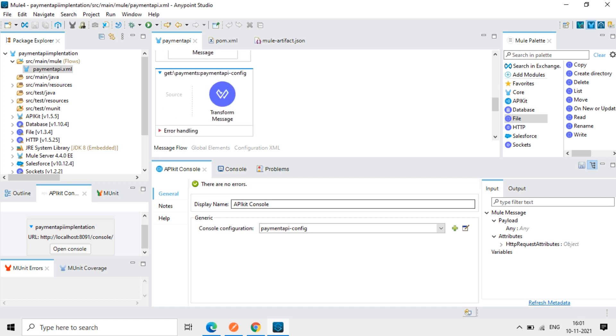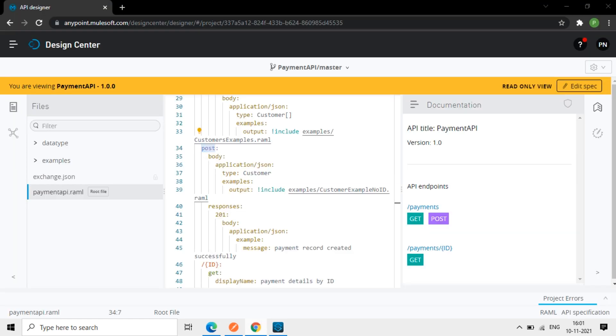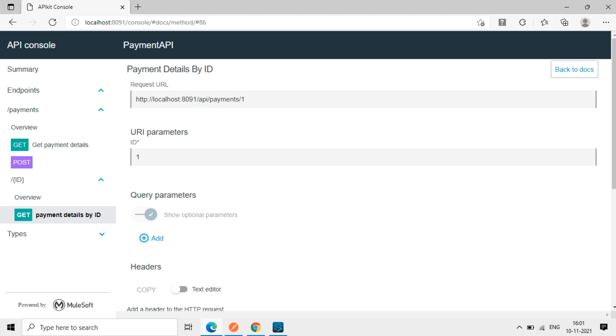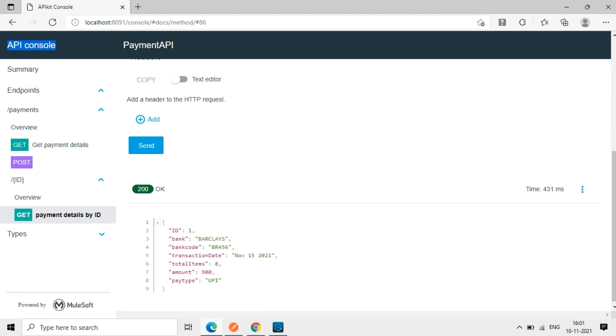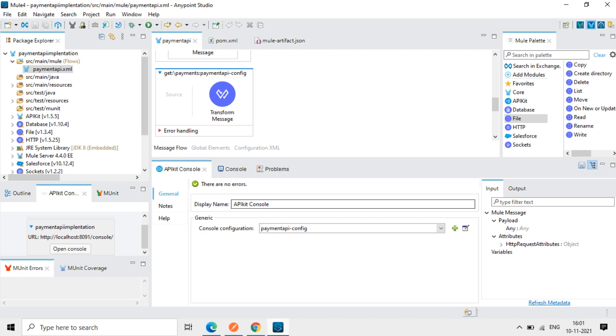Now, this part we are clear now. So using API console, we tested and we got a response. So this part, once it's done here, we get to know that, okay, it's working in local.